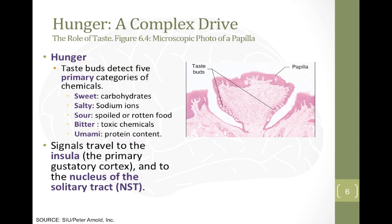Now let's take a look at hunger. Hunger, we're going to see, is a much more complex drive. As opposed to temperature or thirst that are easily sensed and easily regulated, we're going to see with hunger that it's much more complex — many more signals are involved and there are different measures taken in the body for the different things being regulated.